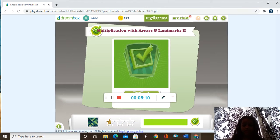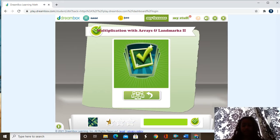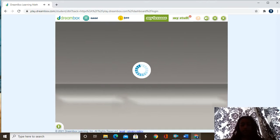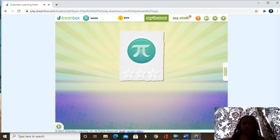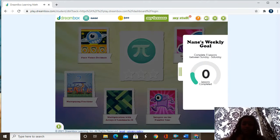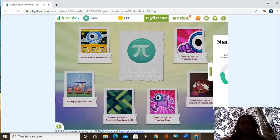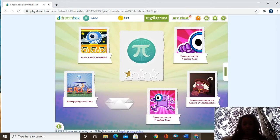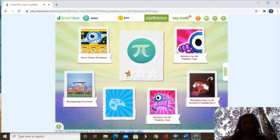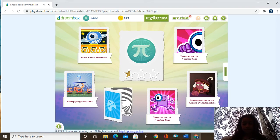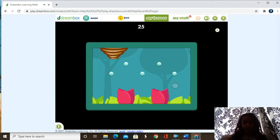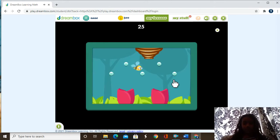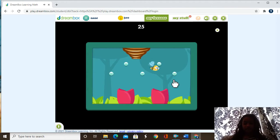We finished this last one and now we are going to move on to another one. And sometimes a game pops up that shows you how to do it.